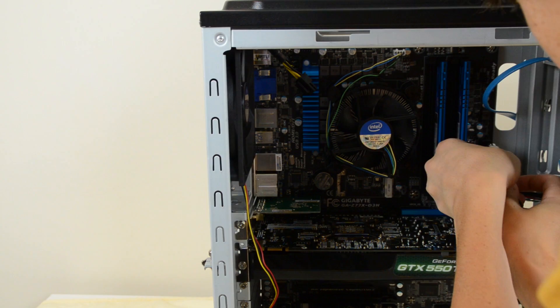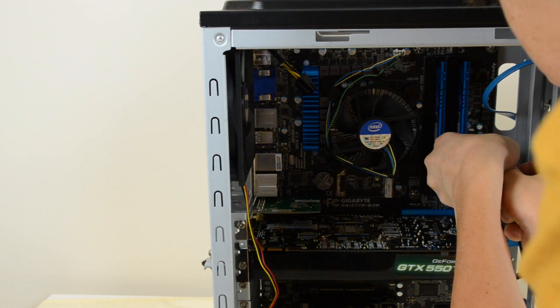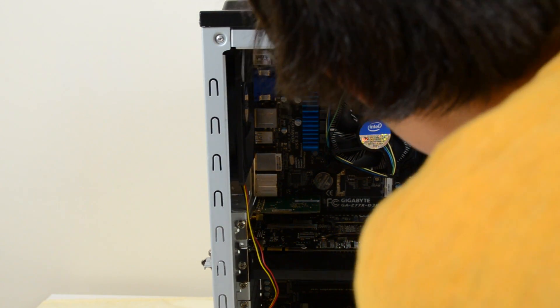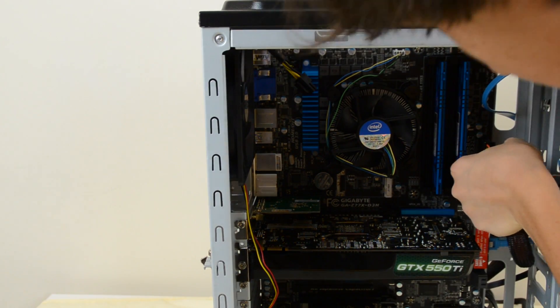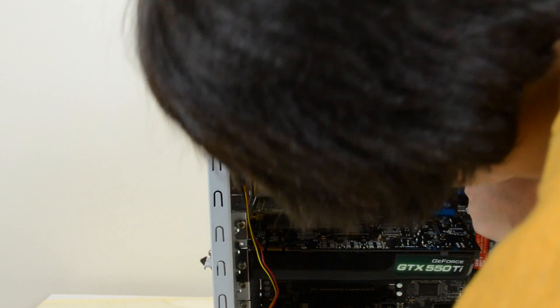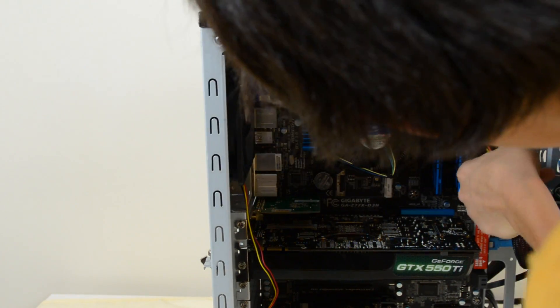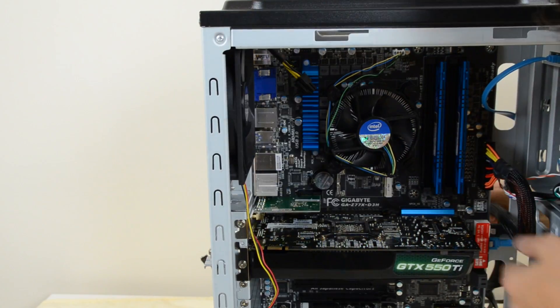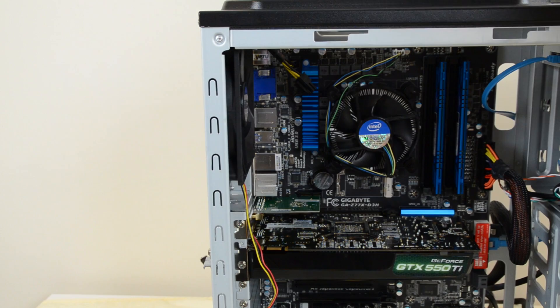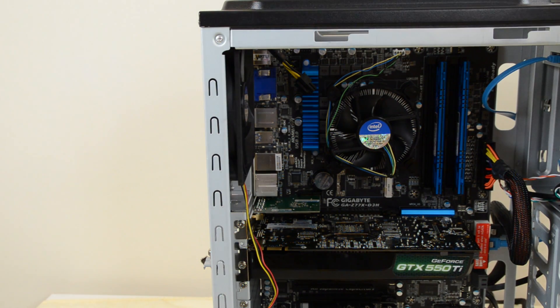There's only one way it can go in. It's foolproof. So line that up, push it in. You'll hear it click. And you're all set. And now you can pull the excess cable out through the back.